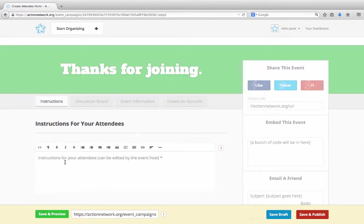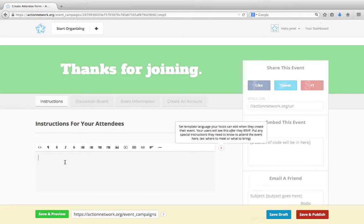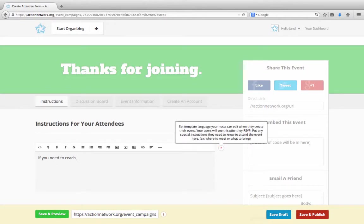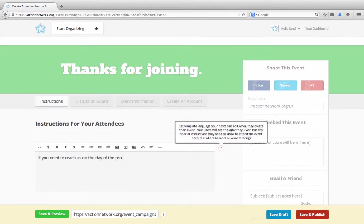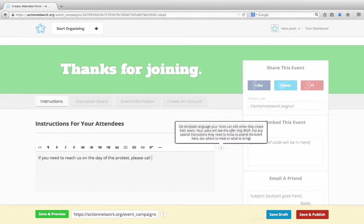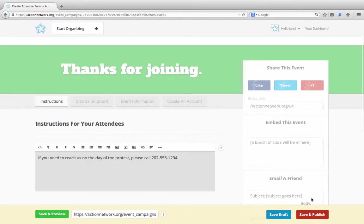And we'll put in the attendee instructions. This is what people will see after RSVPing for an event. Your host will be able to edit this as well, as needed to provide details specific to their event, like where everyone will meet. Here, we'll just put in some contact information for our host. And now we'll click save and publish one last time.